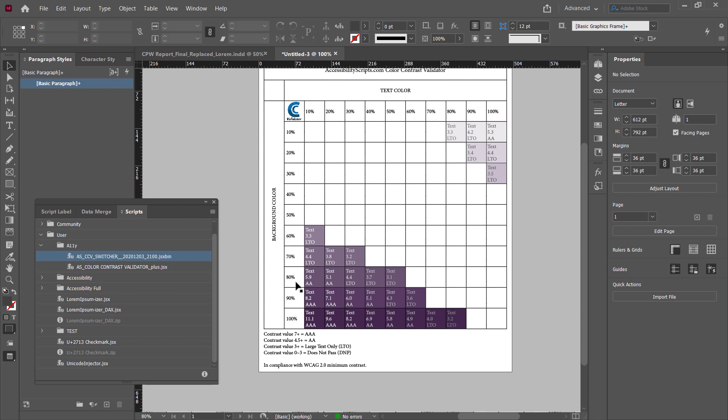I hope that helps you understand how the color contrast validator works. The nice thing is no copying and pasting of anything outside in some browser — this is just how the plugin works inside the program.